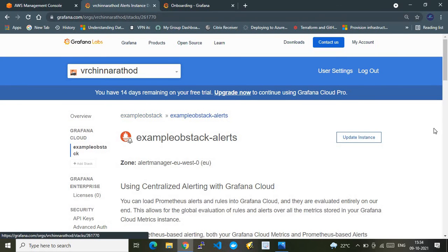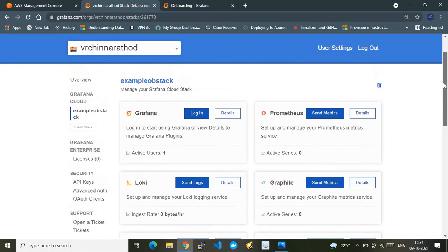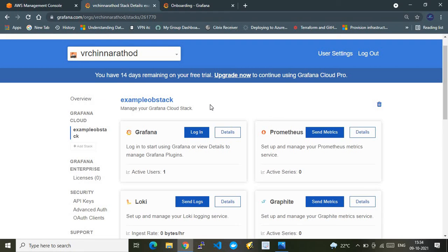That covers all the components created by default under a Grafana Cloud stack. This is how it looks for a 14-day free trial version of Grafana Cloud; the enterprise or licensed version would look different. In the next video, I will focus on how to push data from a Kubernetes workload — for example an EKS cluster — into this stack and perform observability. Please watch that video as well. Thank you for watching — please subscribe to the channel!